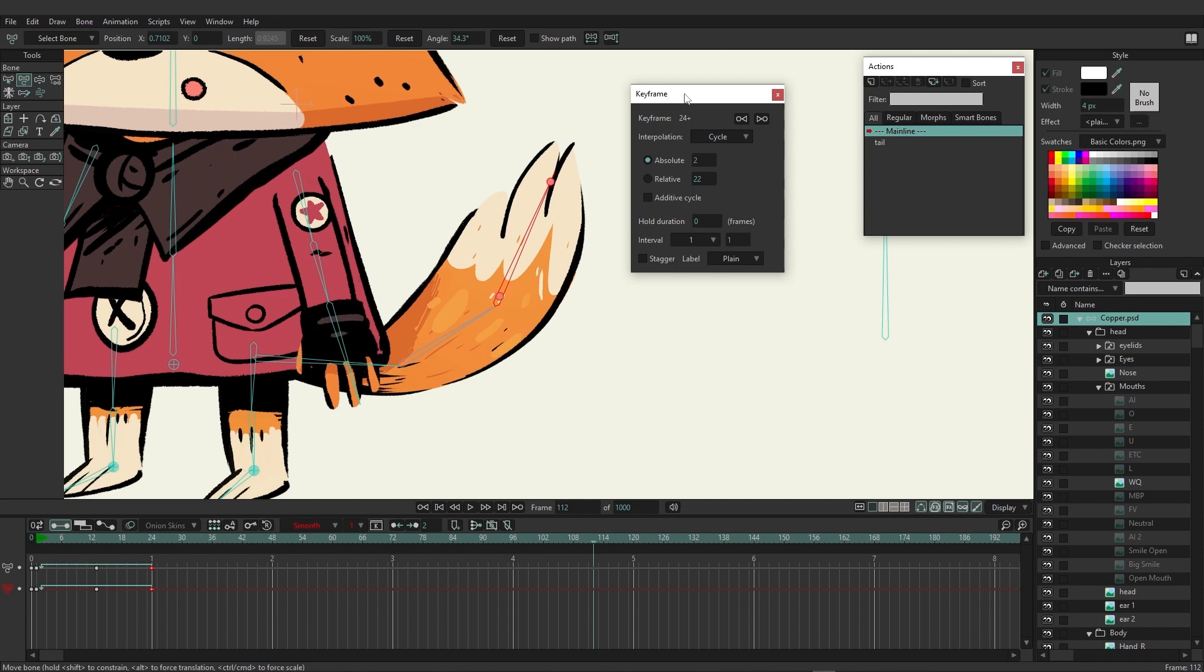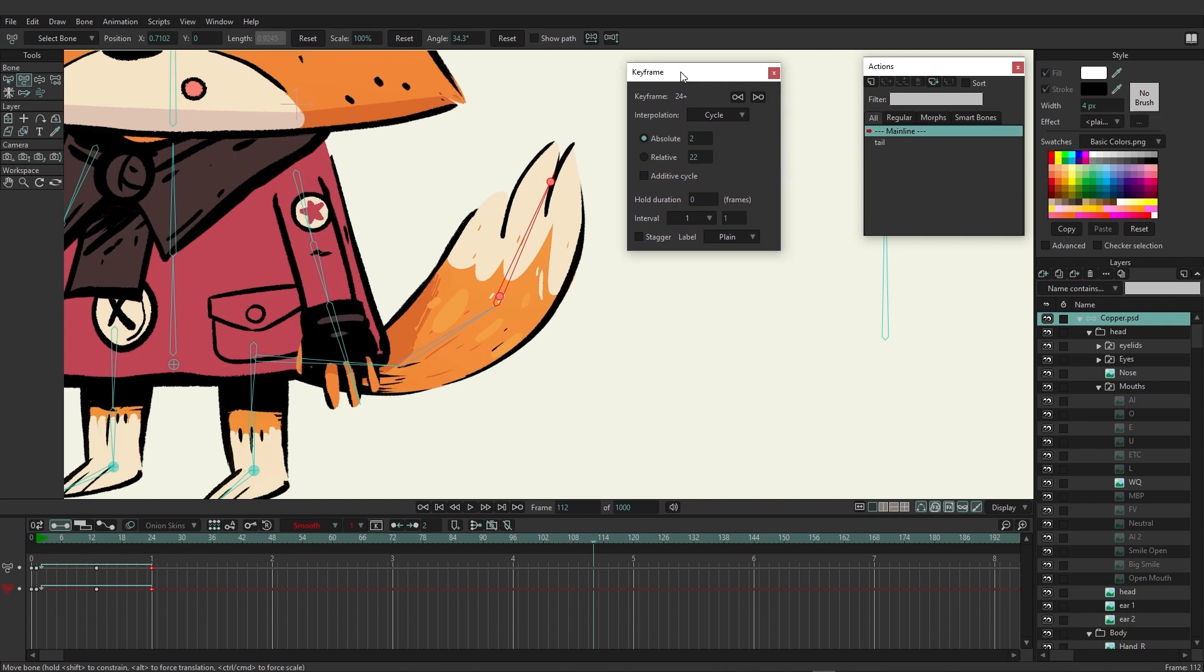We can also see this when we add a cycle—the keyframe window will be brought up and here absolute is set to two. Whenever you use absolute, it is referring to the actual number. Absolute means frame two, so if you're on frame 1000 it's going to go back to frame two of this animation and repeat it until it hits the end of that cycle.